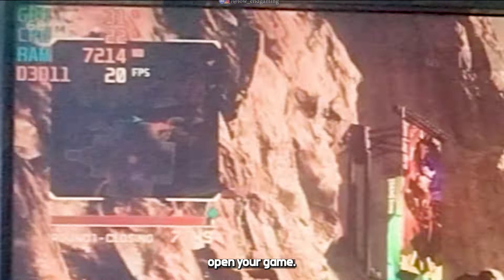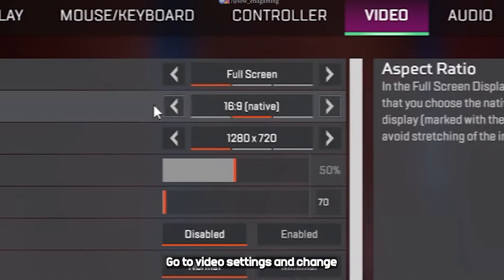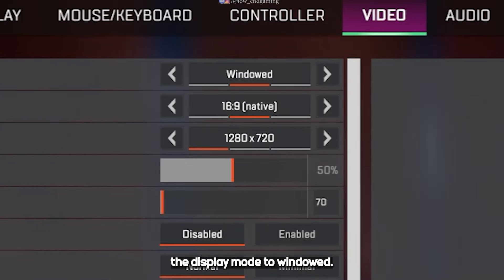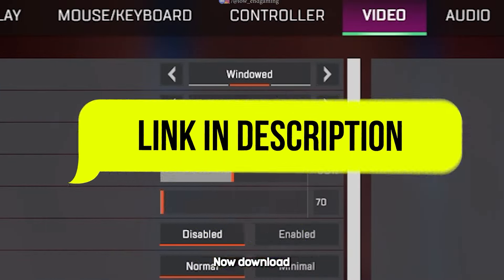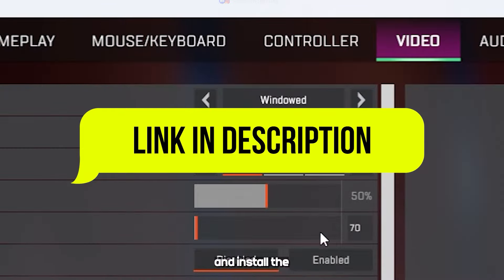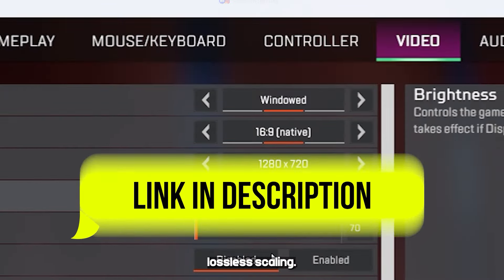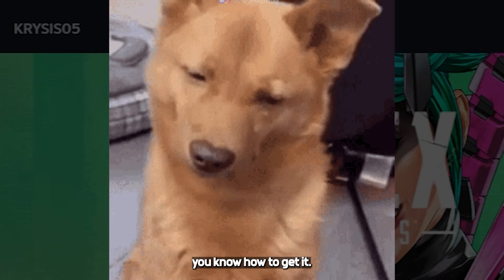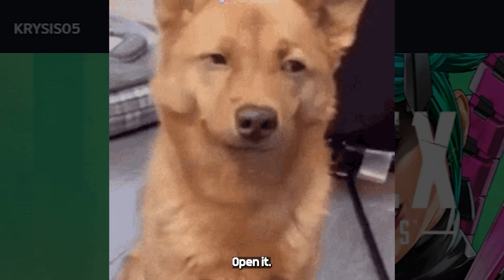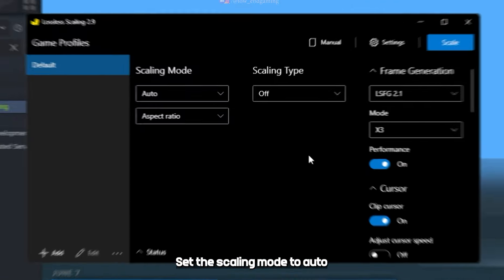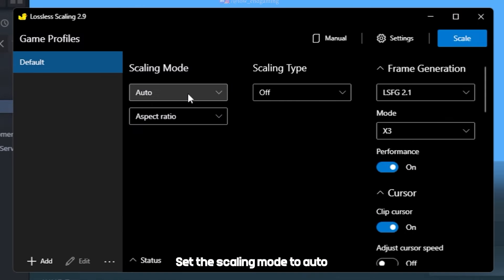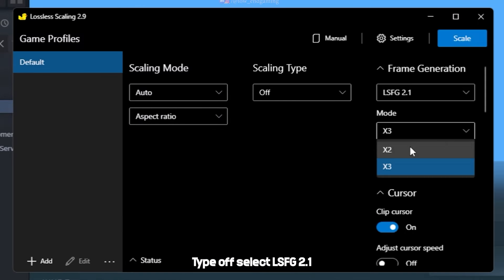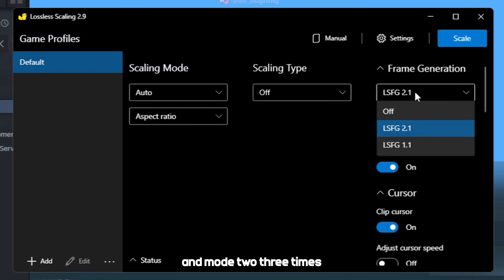Now open your game. This will cap your game to a set limit. Now go to video settings and change the display mode to windowed. Now download and install the lossless scaling. I know it's not free but well you know how to get it. Open it. Set the scaling mode to auto. Scaling type off. Select LSFG 2.1 and mode to 3 times.